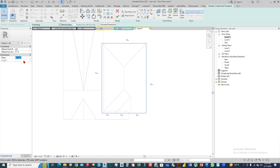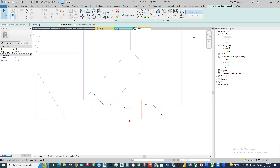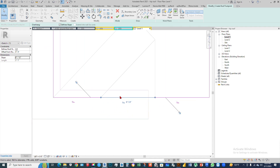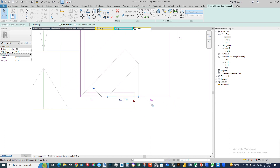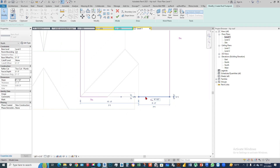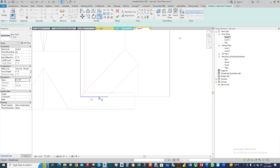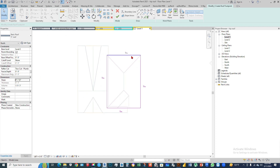Select this line and check 'Define Slope'. The slope will be in your Properties palette on the left side — slope will be 6/12 inch. There is also an extra line issue here; we have to delete this extra line and also trim this line with that line.